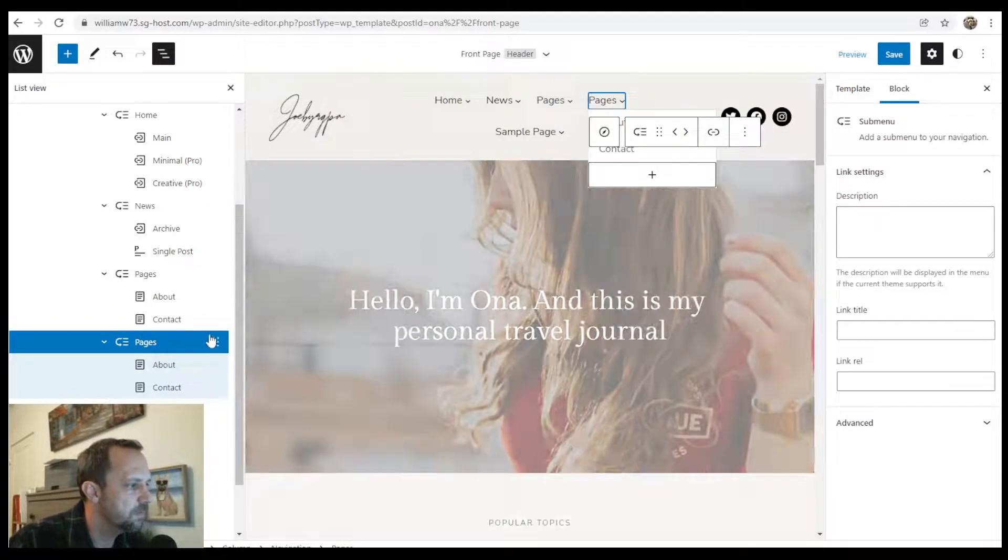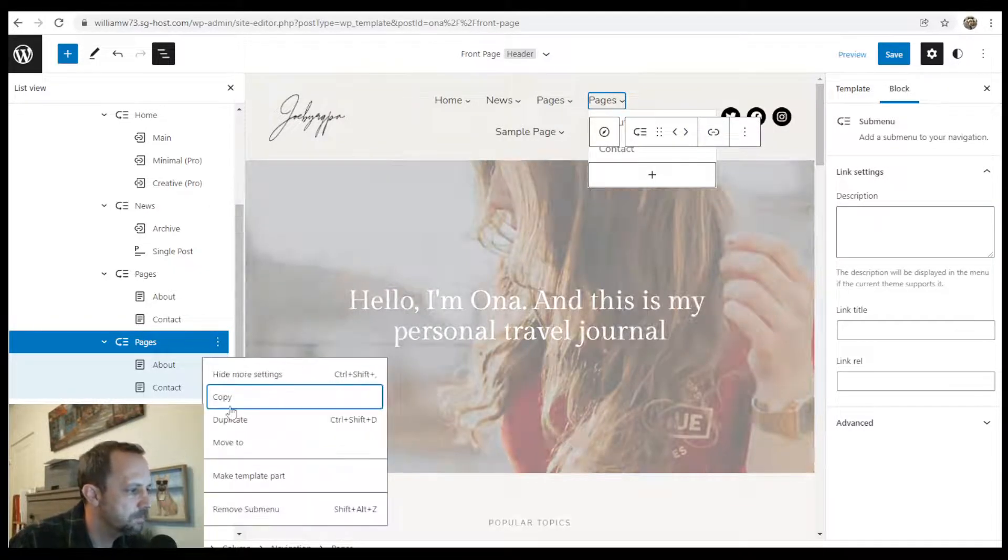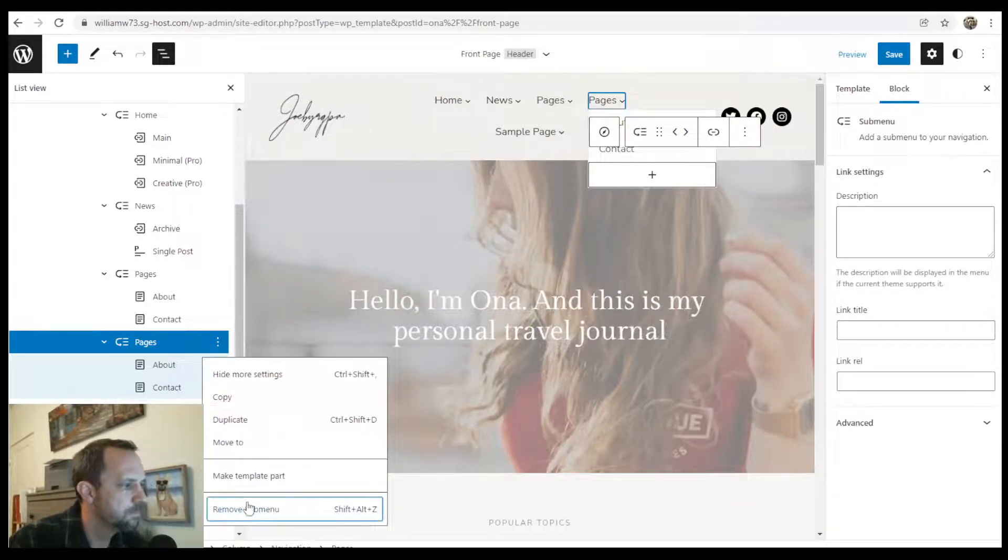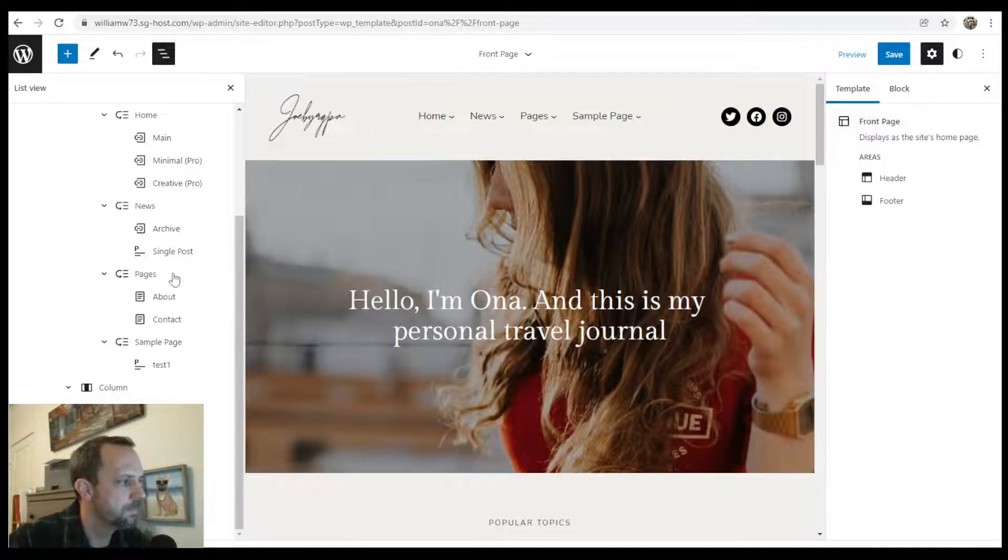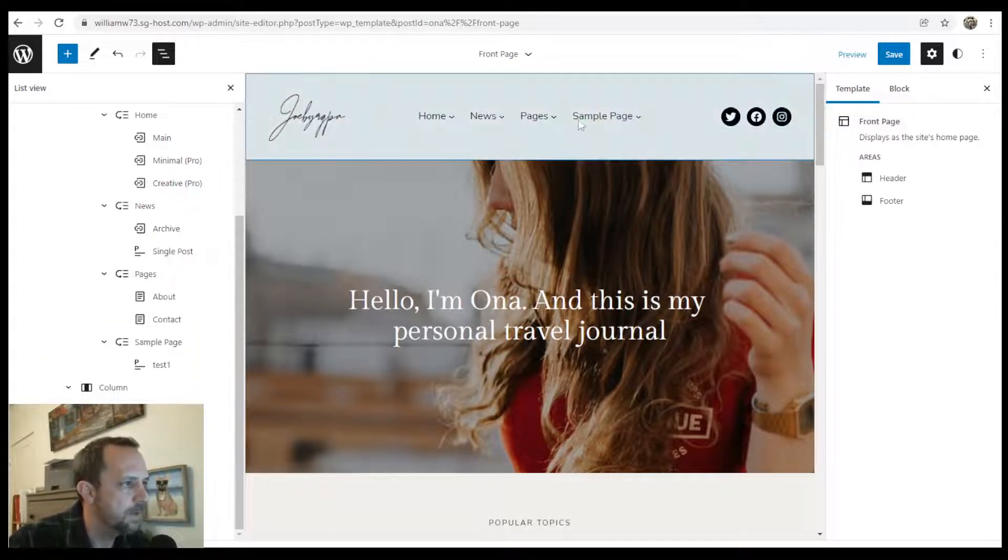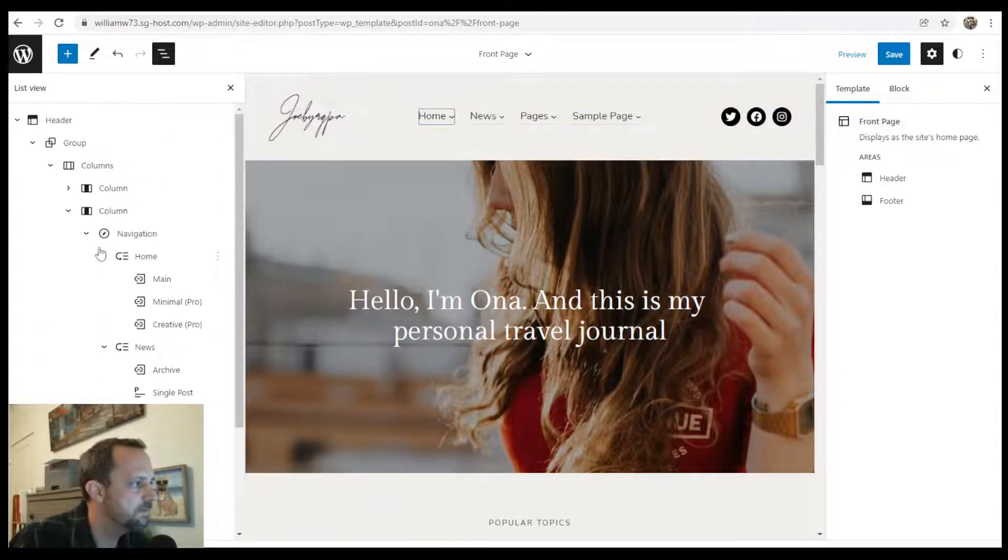So that's how we would do that. I'm going to go ahead and remove that. All right. So that's your nav block.